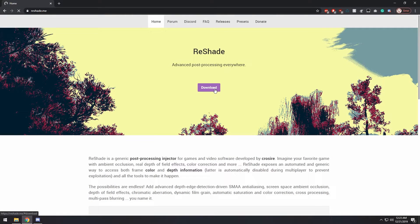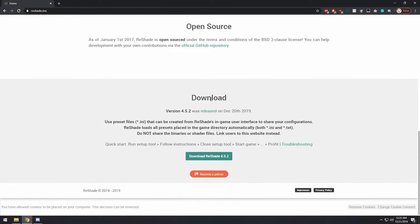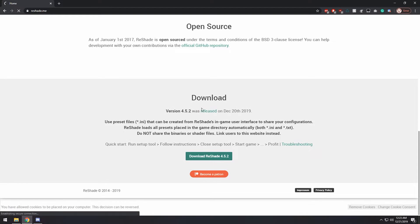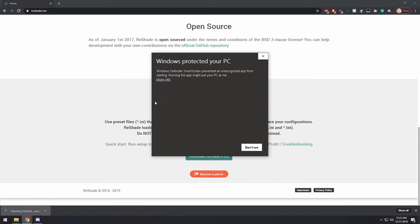So to get reshade, you want to go to reshade.me and download the latest version from right here. Once that's completed, go ahead and open it.